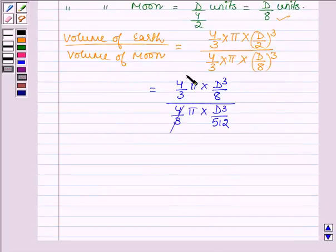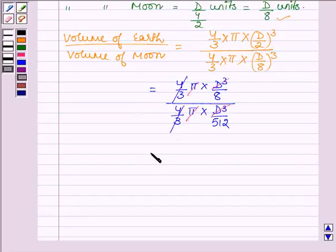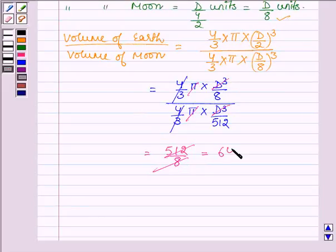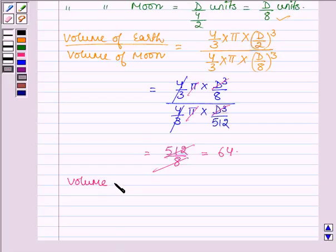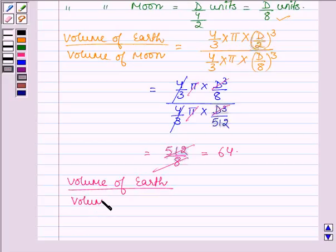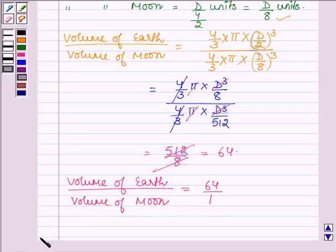Now 4/3 cancels out with 4/3, π with π, and d³ with d³, and we have 512/8, which is further equal to 64. Thus we have volume of earth divided by volume of moon equal to 64/1.